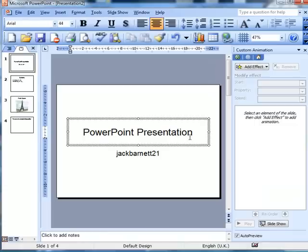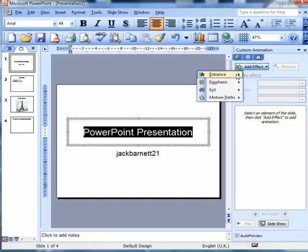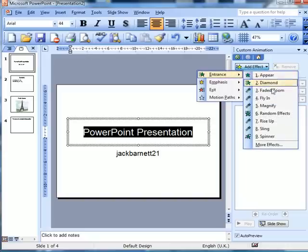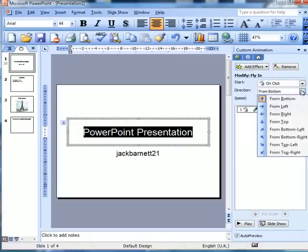Step one — let's highlight 'PowerPoint presentation.' The effect I want to add is an entrance and I want it to fly in. There we saw it fly in from the bottom. The trouble is it flies over that, so let's change it from the bottom to the top.